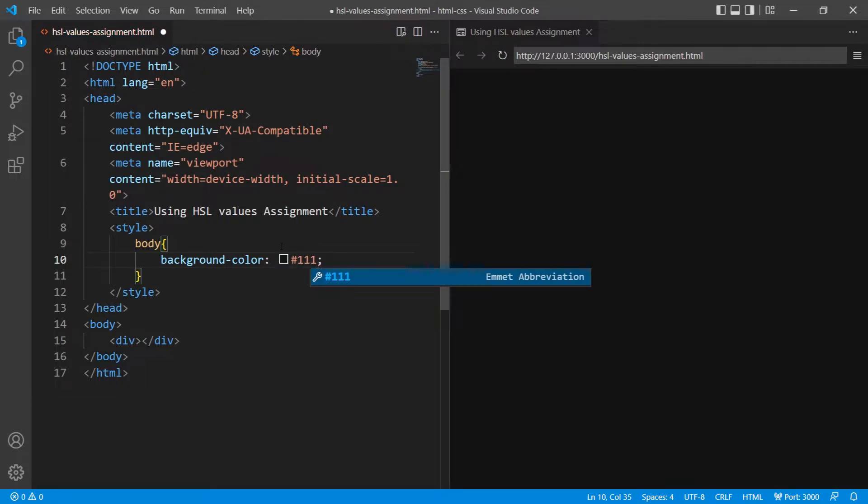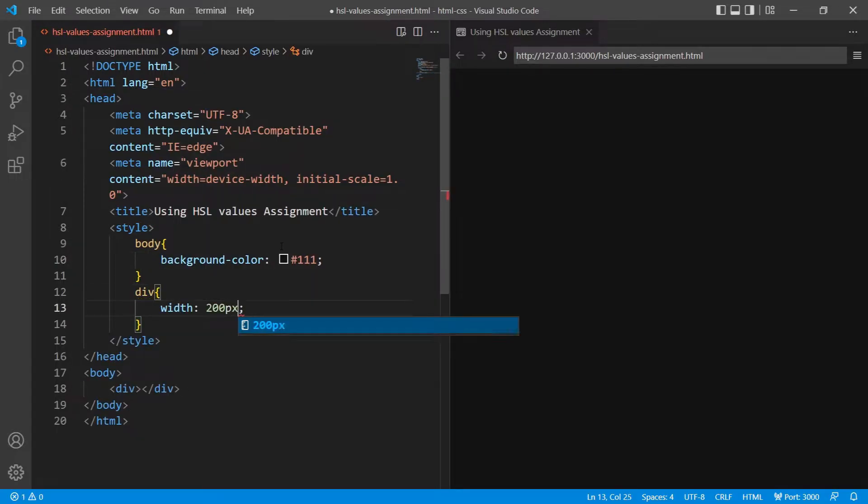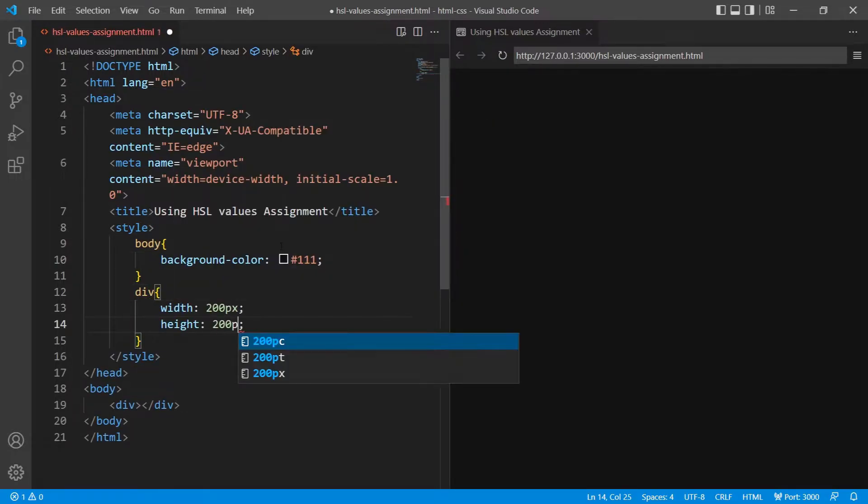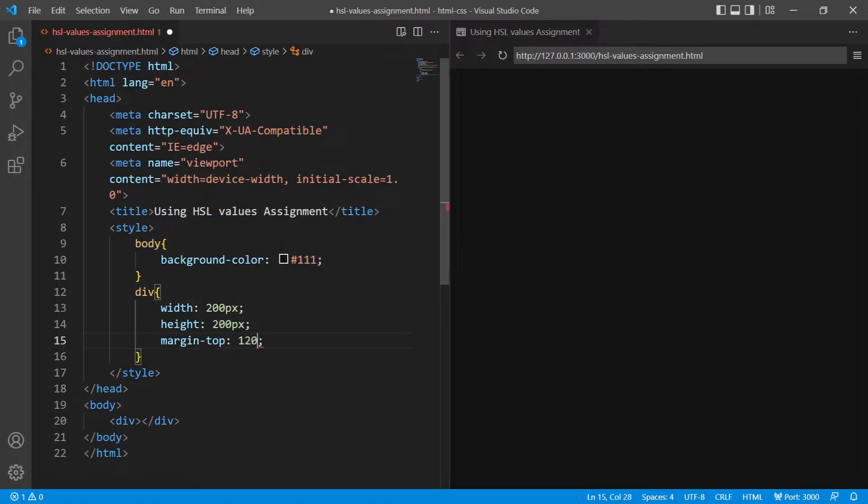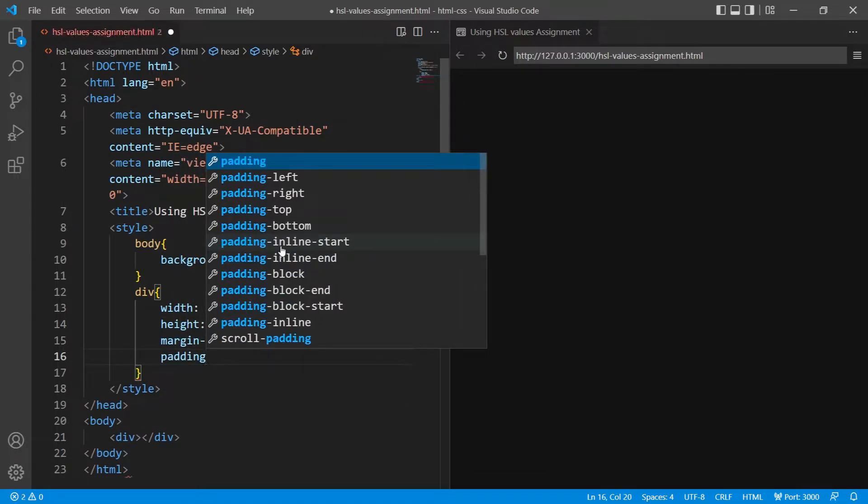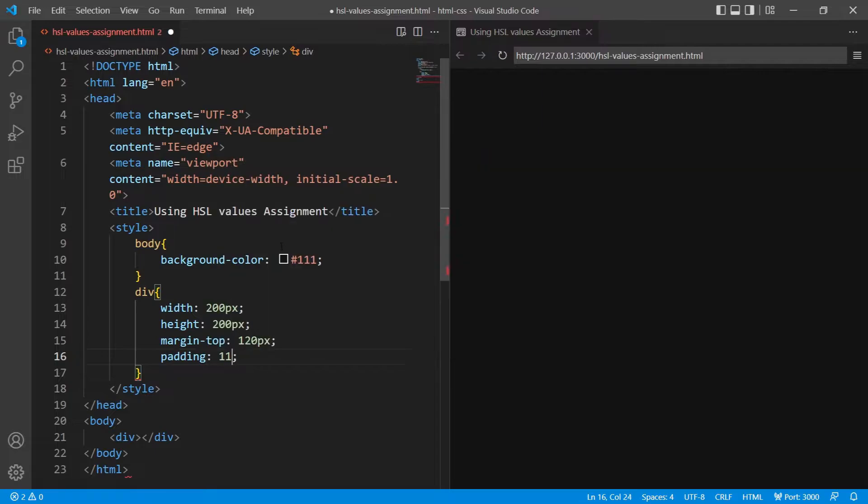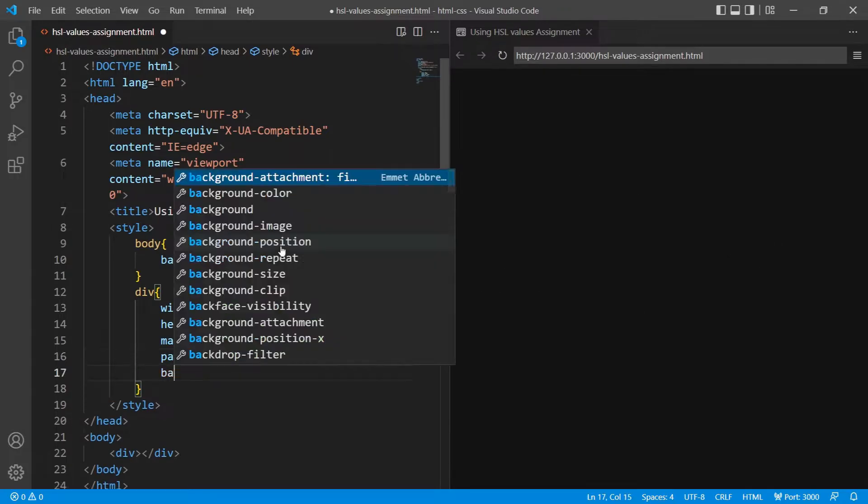Of the body, next I'll style the div. I'll give it width and height of 200 pixels, margin-top of 120 pixels, padding of 110 pixels. We cannot see the div right now because we haven't applied any color to it, so let's apply the colors.